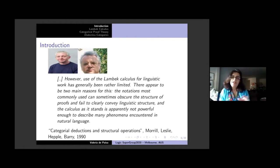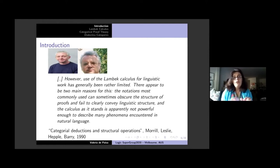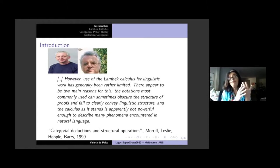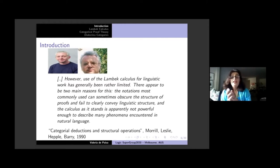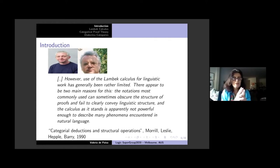One reason was the notation Lambeck was using — traditional sequent calculus — which is not a very good notation for proofs, because sequent calculus has too many proofs that mean the same thing. They wanted to move from sequent calculus to natural deduction. The other problem was that the calculus as of 1988 was not powerful enough to describe many linguistic phenomena. They were excited about adding modalities to extend the expressive power for dealing with specific linguistic phenomena like discontinuous gaps.